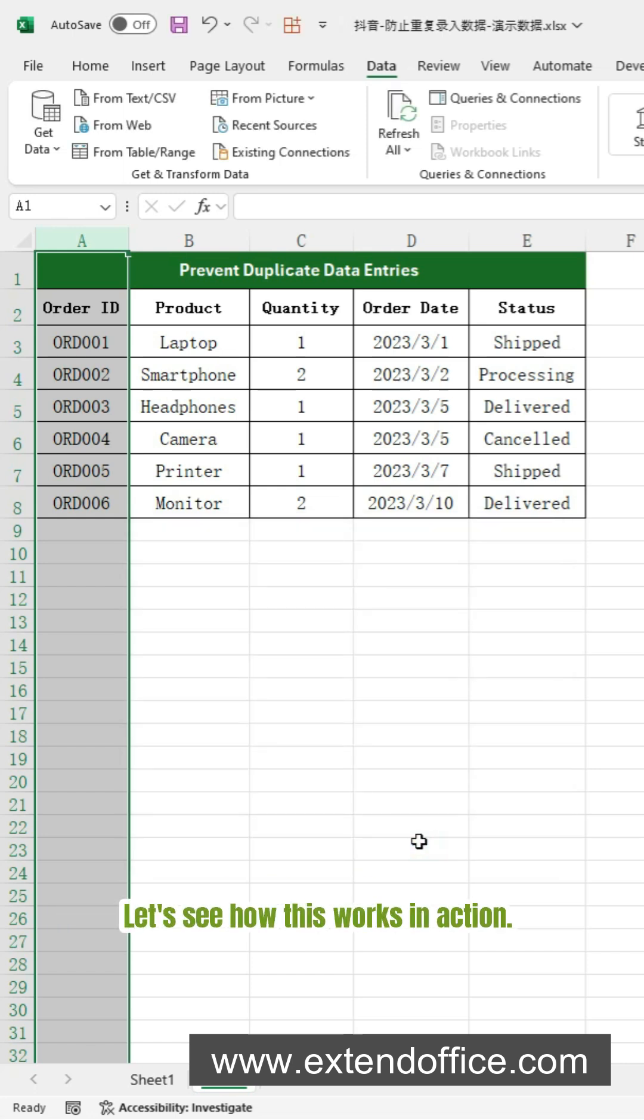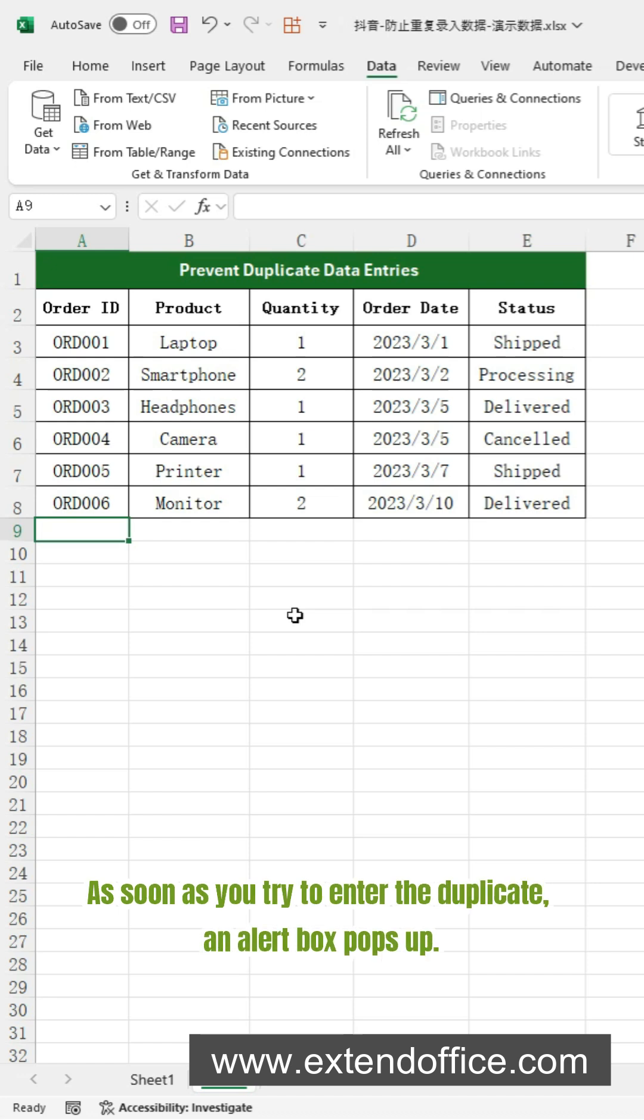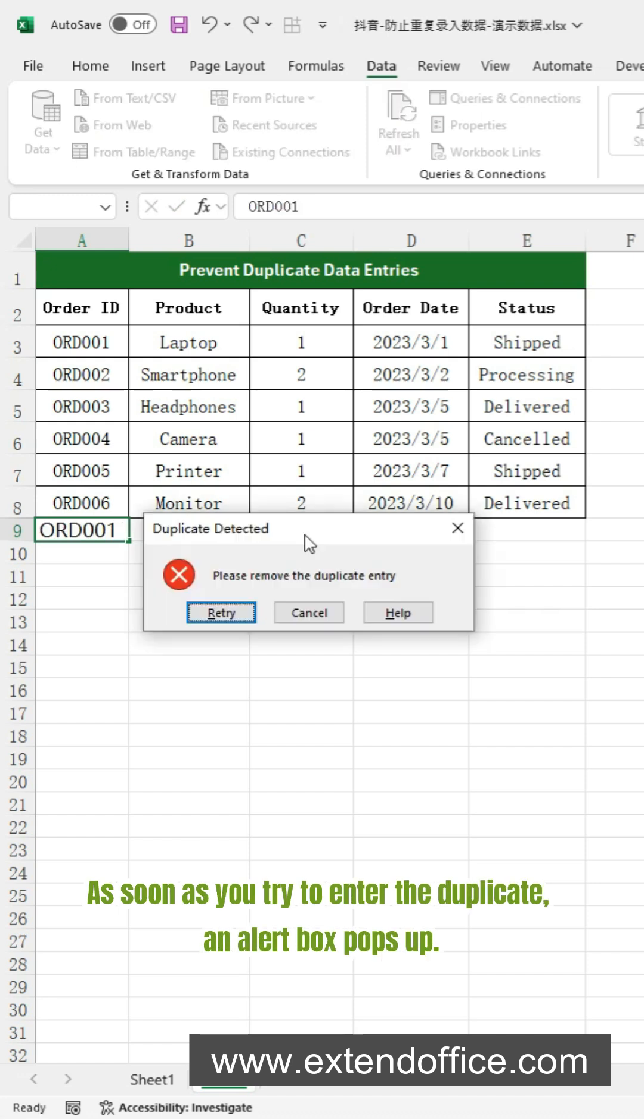Let's see how this works in action. As soon as you try to enter the duplicate, an alert box pops up.